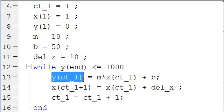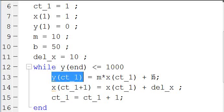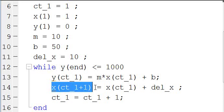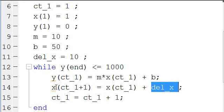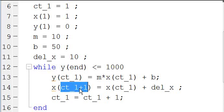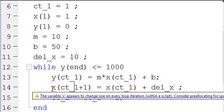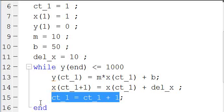So y of ct1 is going to calculate y of one. We already defined y of one as zero, but we want to recalculate it here so that all our numbers add up well. We say y of one equals m, which is ten, times ct1, which is one, plus b, which is fifty — and that's y of two. Then we increase x by delta x, so it's going to increase by ten, and that defines x of two. Then we increase our counter by one and end the loop.